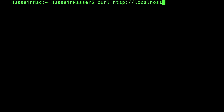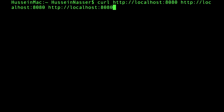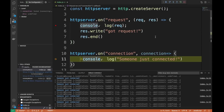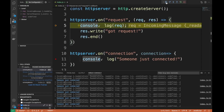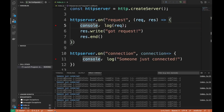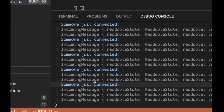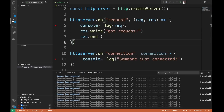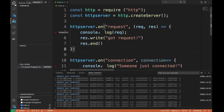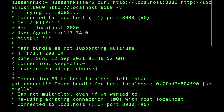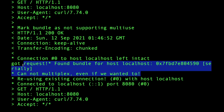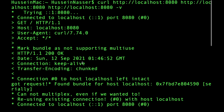In curl you can actually establish multiple requests like this — I'll send three requests. What this does is establish one TCP connection to the domain and then send three requests over it. Here is one connection, and then the first request, second request, and third request. These are the incoming messages — someone just connected, first request, second request, third request. It's fascinating to see these low-level things. We got results including 'cannot multiplex' and 'using existing connection'.